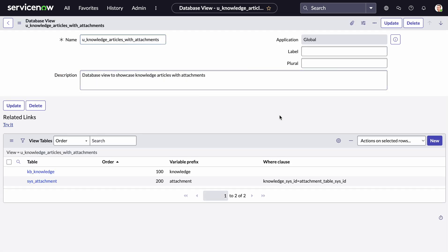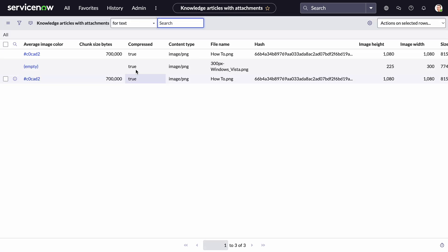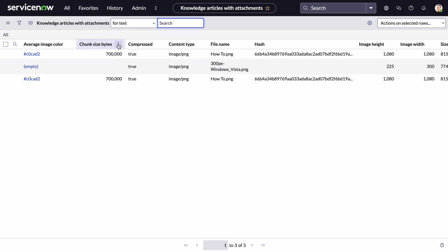After submitting, we can see the knowledge articles with attachments and we've got our fields. They're not necessarily displayed great right now, so let's change some fields. What we're actually going to do is create a report to showcase it properly.